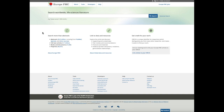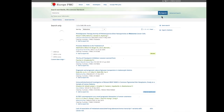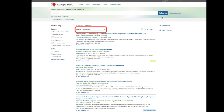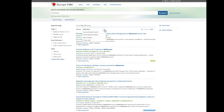Europe PMC allows users to order search results by the number of times the article has been cited. For example, when you search for melanoma, the sort options appear above the search results list where you can select sort by times cited.